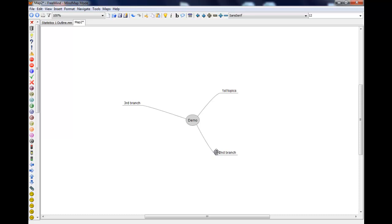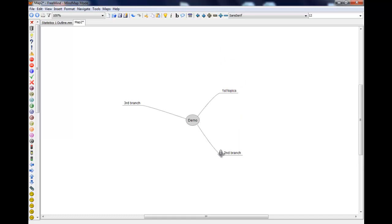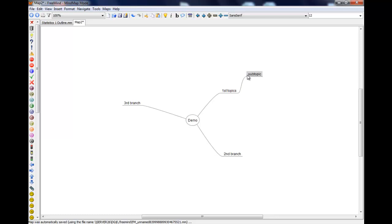If you try to move it too close to another one then it will move that one out of the way for you and tries to keep decent spacing. To add another one onto the end of here, instead of pressing enter I'm going to press the insert key. And then that moves one out of the end. So this would obviously be a subtopic of some sort. And again you can move those around where you like.